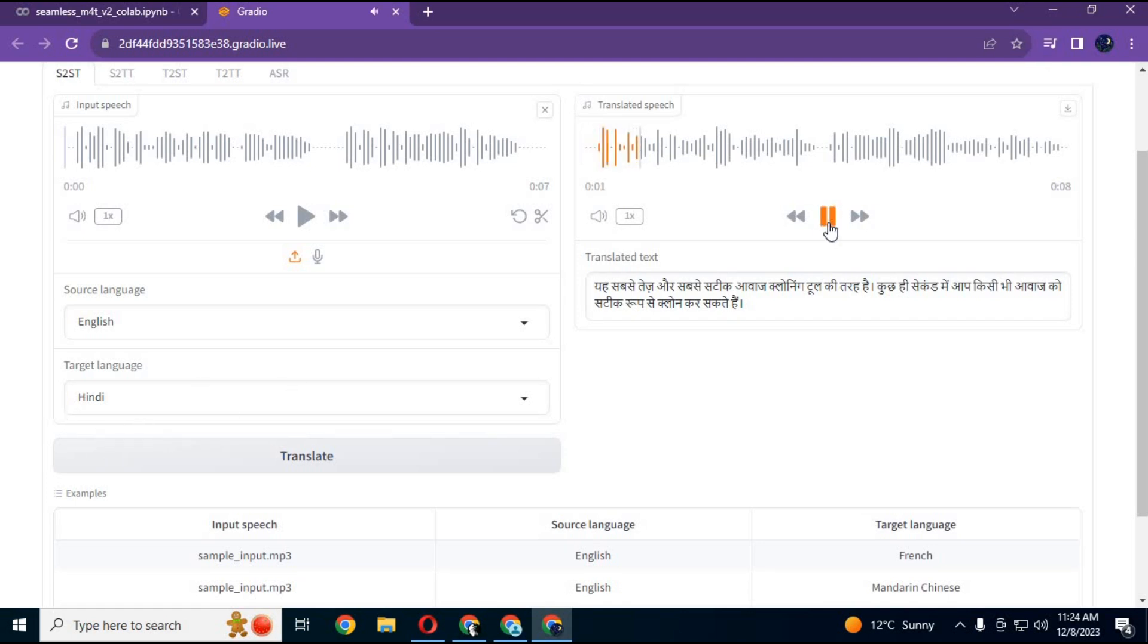This is the most powerful voice cloning tool. In a few seconds, you can clone any voice in the same way.